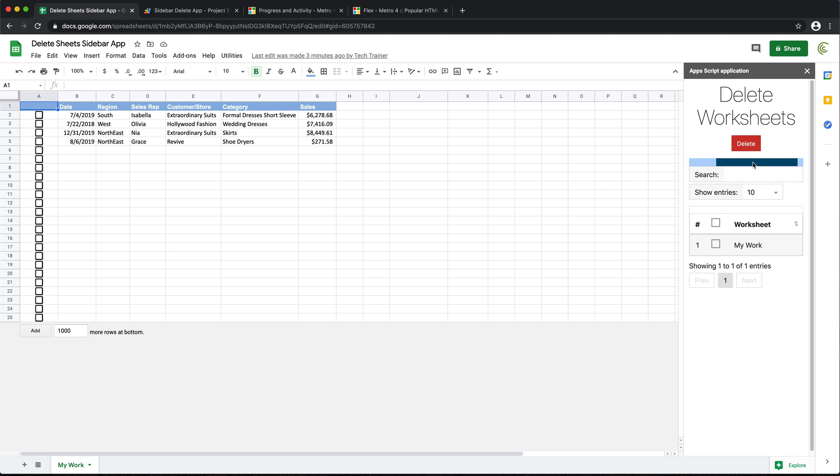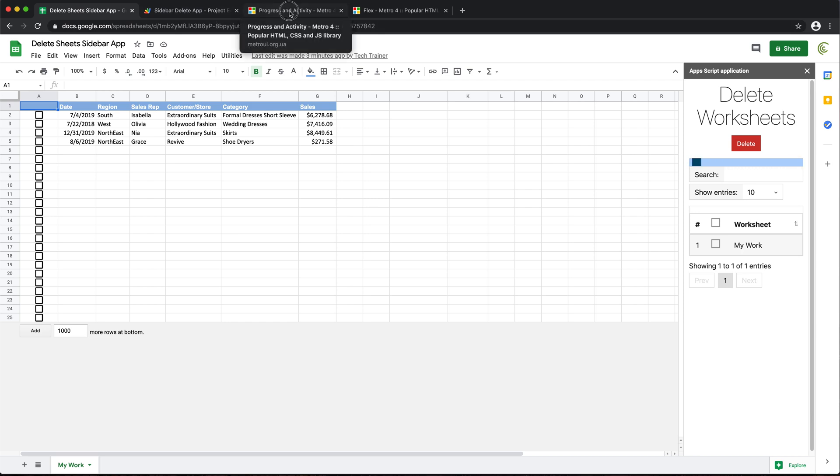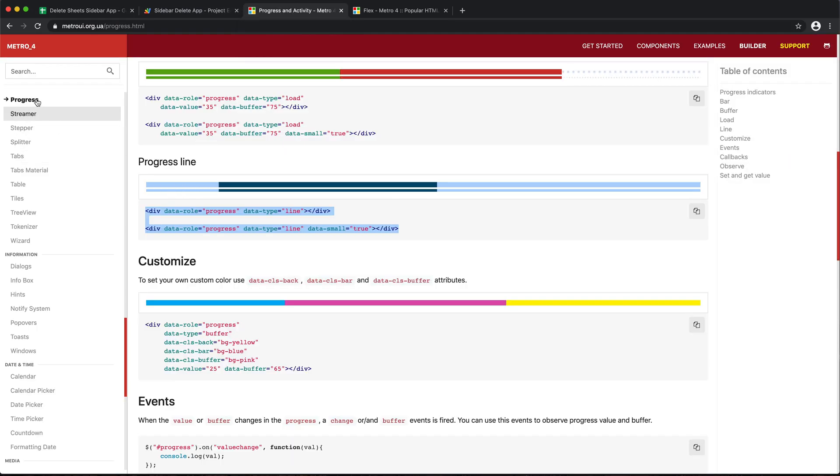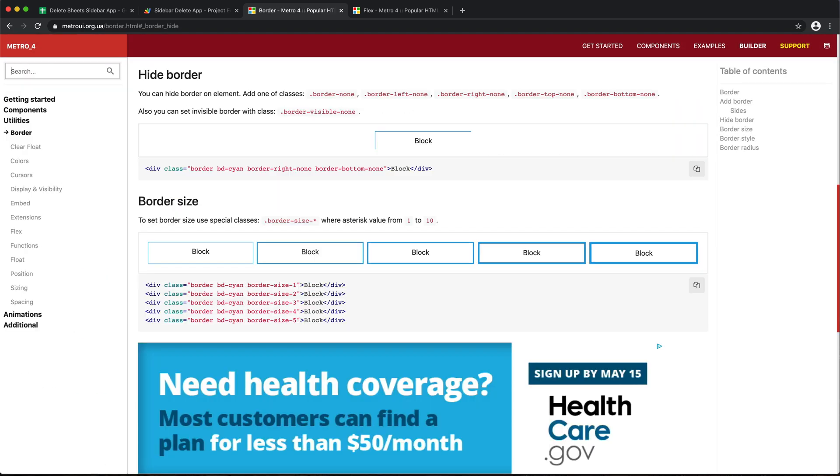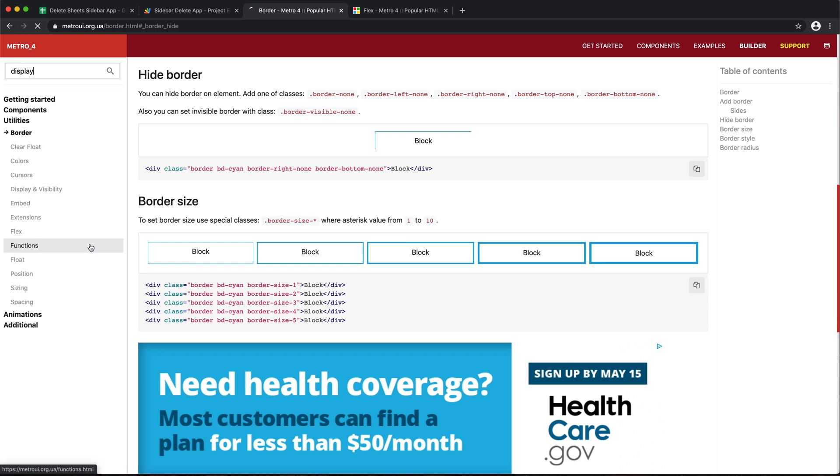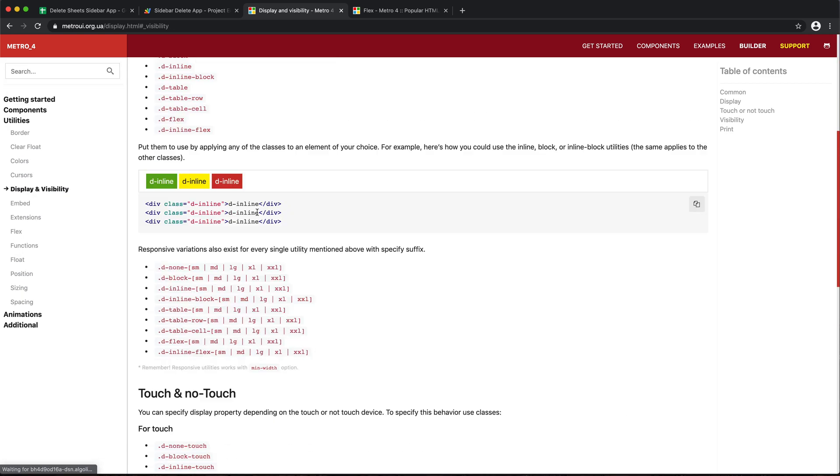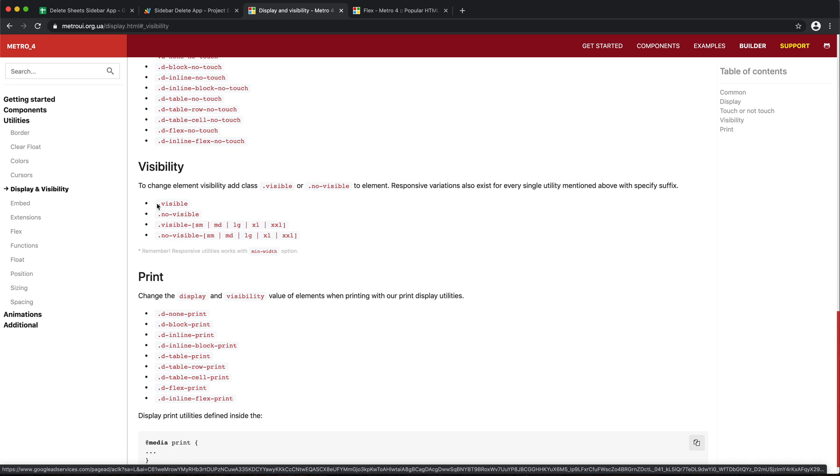So basically, I want this to show up as we're deleting the worksheets and then disappear when everything is done. So we should be able to do that. So by default, let's just hide it. Let's just see what a class is for hiding. Maybe search display. Visibility. Visible. No visible. So let's just do this no visible.